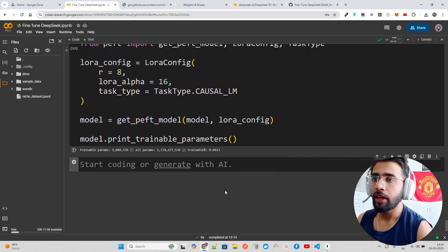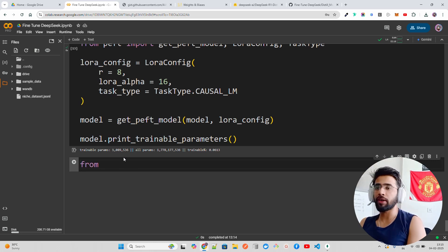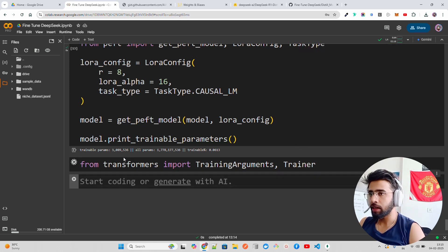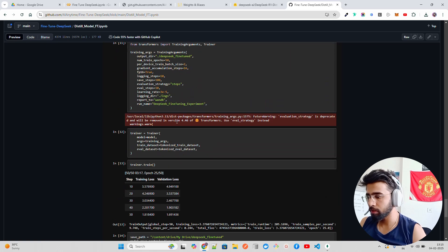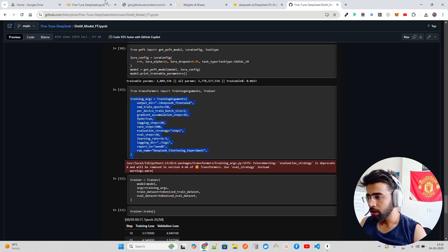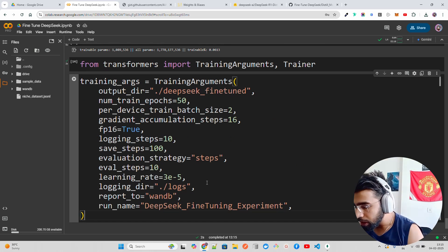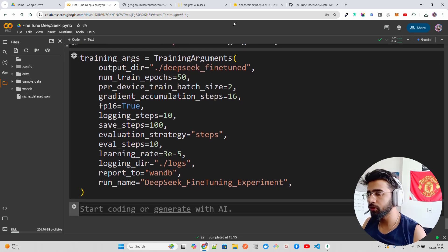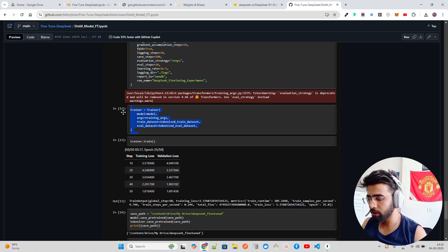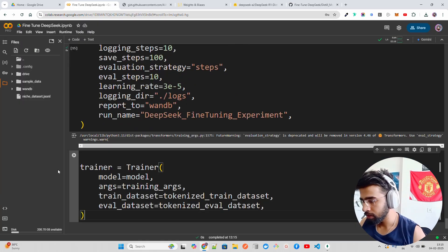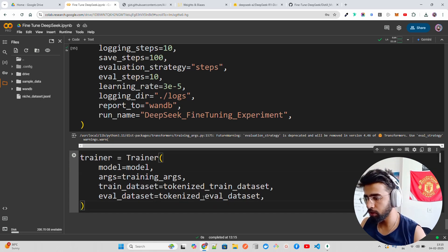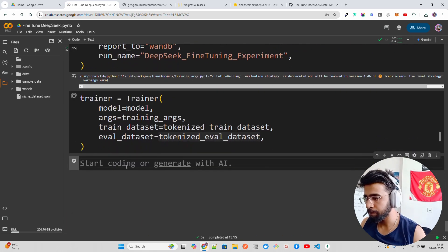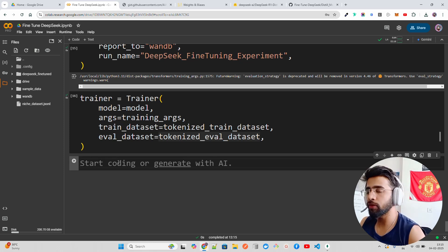Now we define the Trainer class. First, we define TrainingArguments — from transformers import TrainingArguments and Trainer. I'll copy the training args to save time. Then I copy the Trainer class setup as well — we pass the model, training arguments, tokenized train dataset, and tokenized eval dataset. The Trainer class from the transformers module handles the training loop.